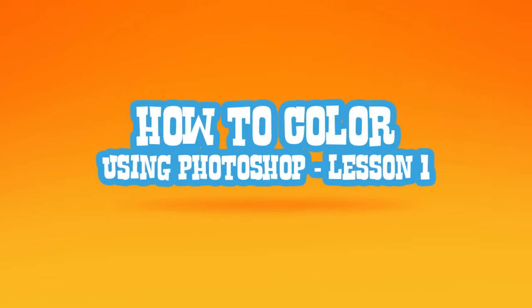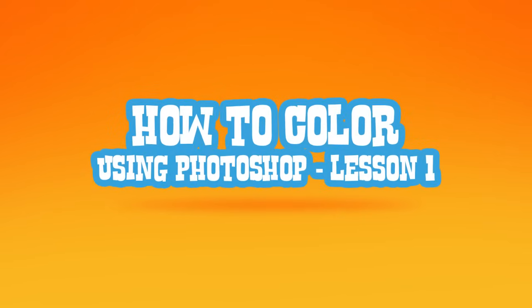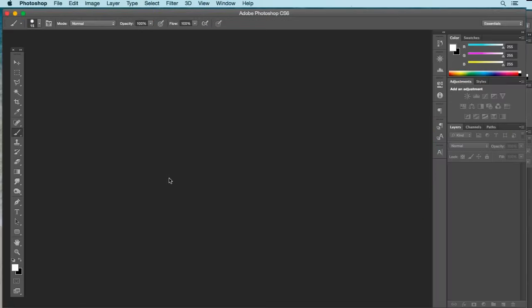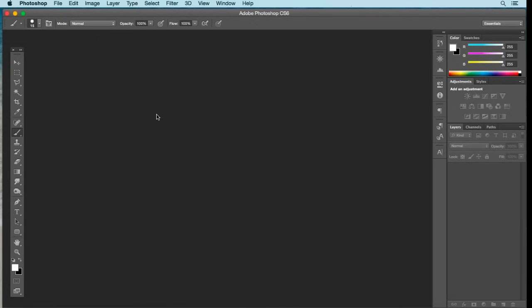Hey there. Today I'll be showing you how to color your artwork using Adobe Photoshop CS6. The techniques I'm going to show you, you can use with any version of Photoshop. This is just one way to color your artwork. You want to capture your artwork using a digital handheld device or digital camera, get that onto your computer, open it up in Photoshop, and here's how to do it.